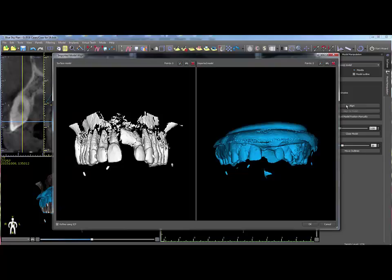In the window that opens, select the markers in both the scan appliance and patient scan by holding the Shift key and left clicking on each marker.